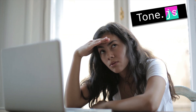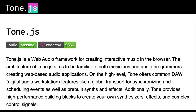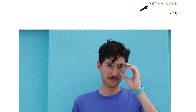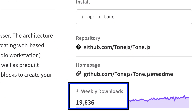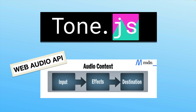So what exactly is Tone.js? Tone.js is a JavaScript library that provides a framework for creating audio and interactive music in the browser. It was created by this young fella, Yodam Mann, and it's since become one of the really popular libraries for working with the Web Audio API. Tone.js is built on top of the Web Audio API.